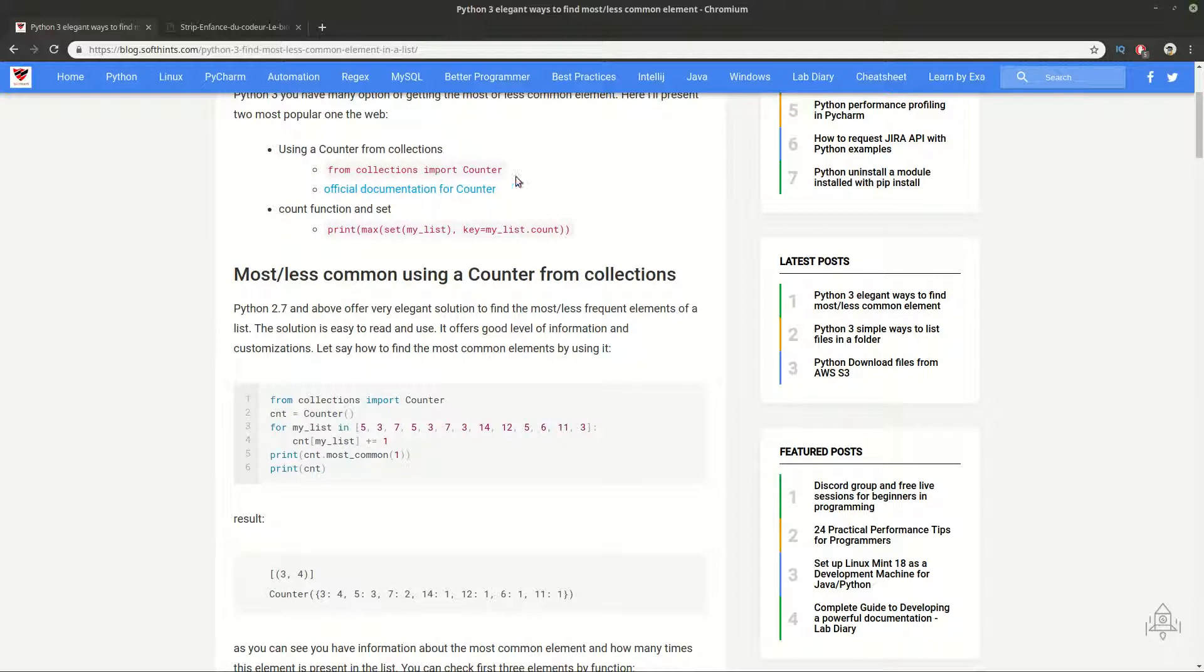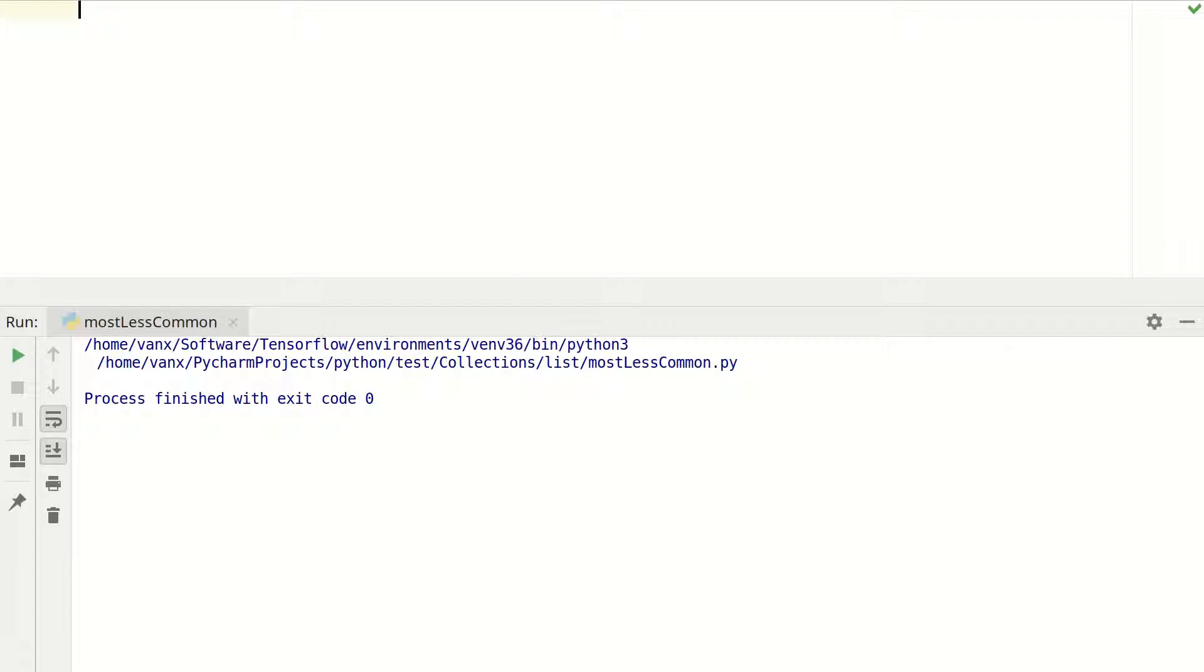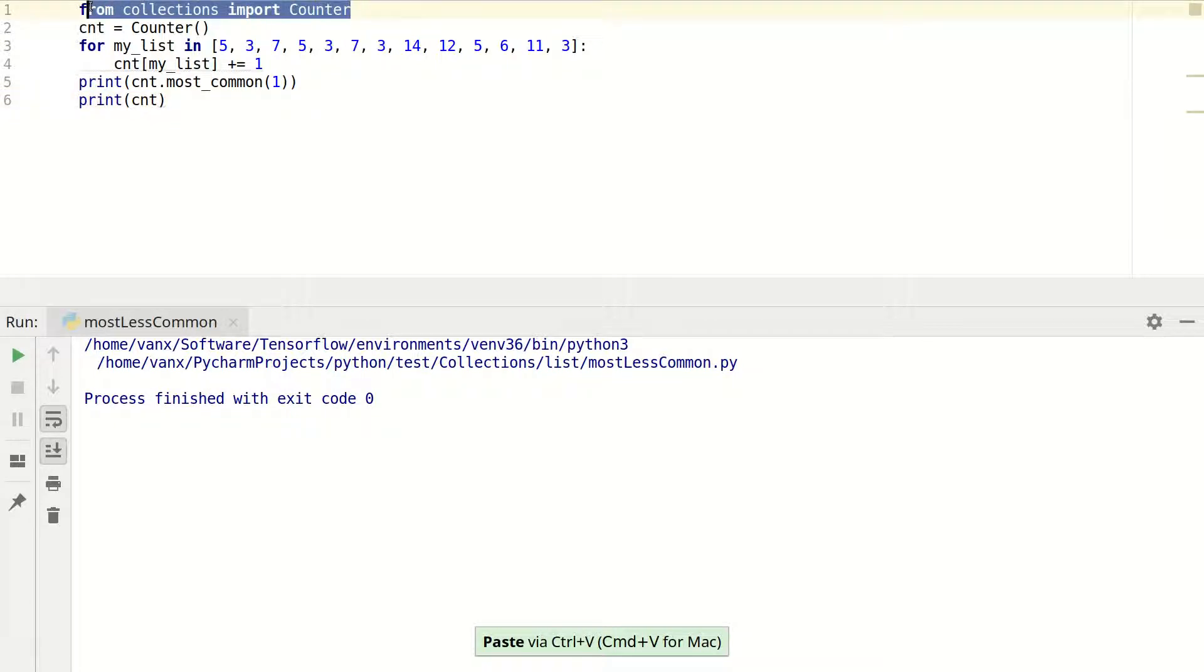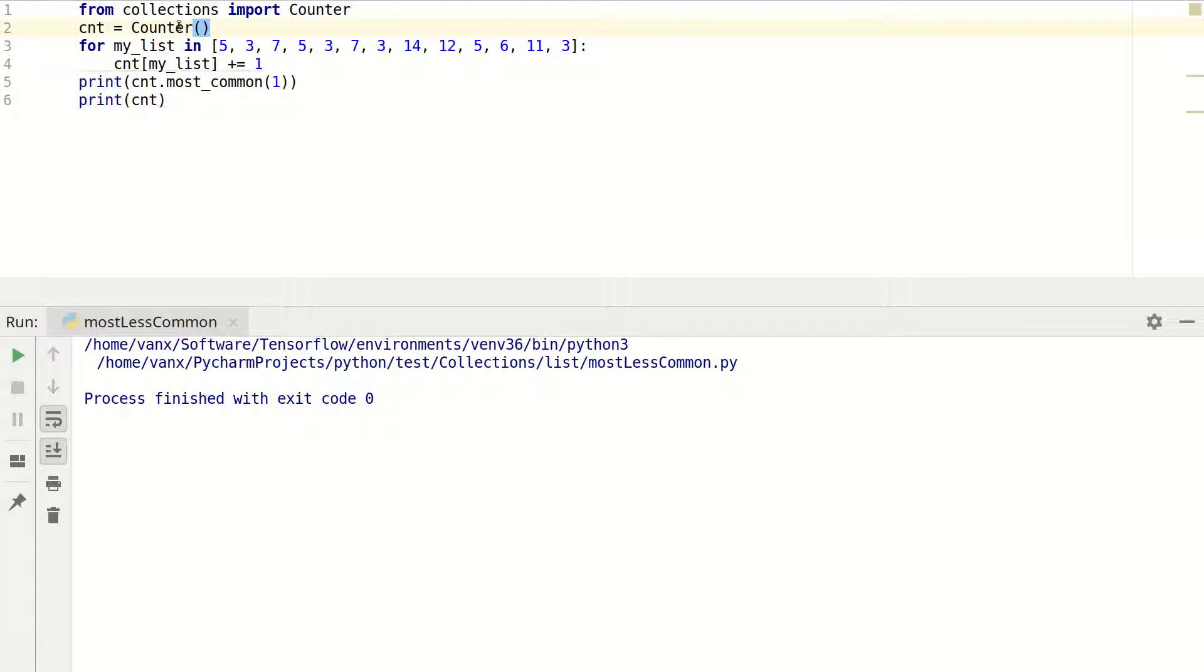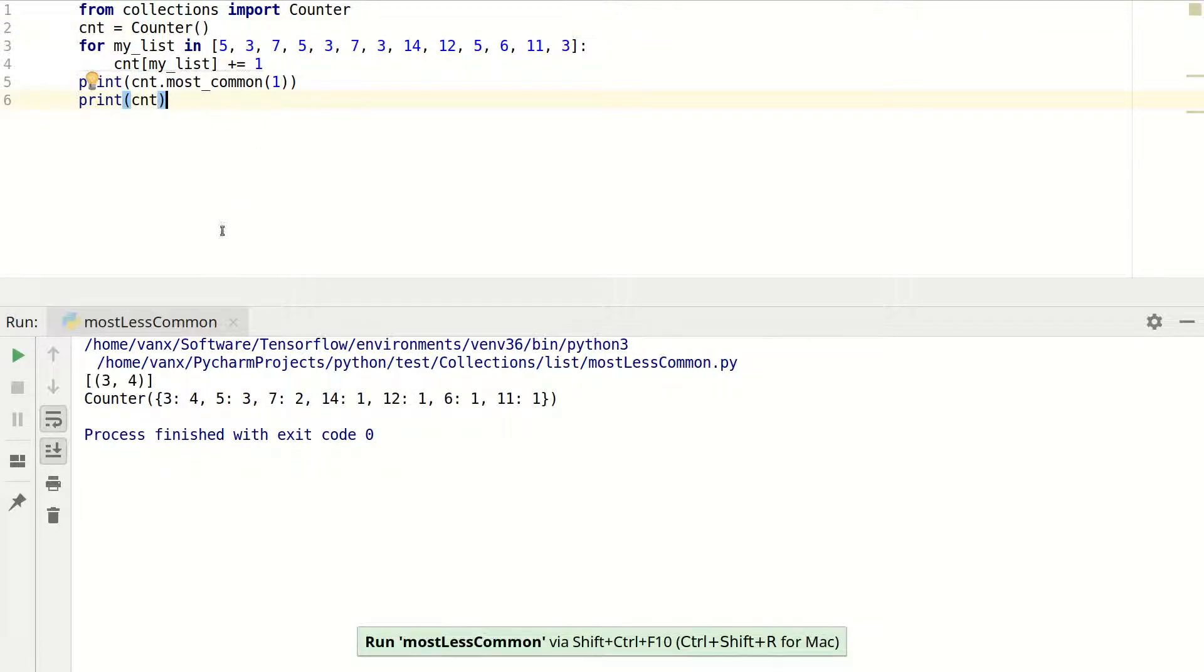The first method is using Counter from collections, and the second one is using set and then count as a function. Here we will demonstrate the first one. We import Counter from collections, then we create a new counter. We iterate over our list and increase the counter each time we meet an element.